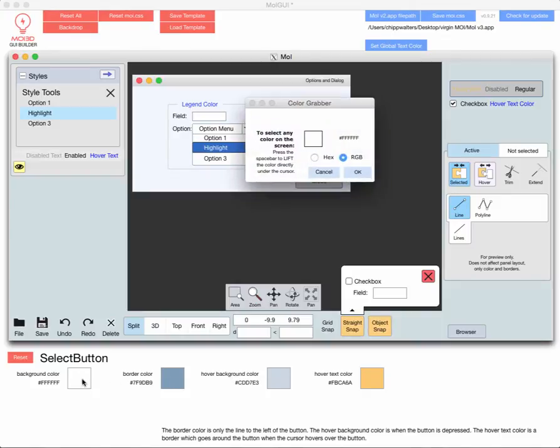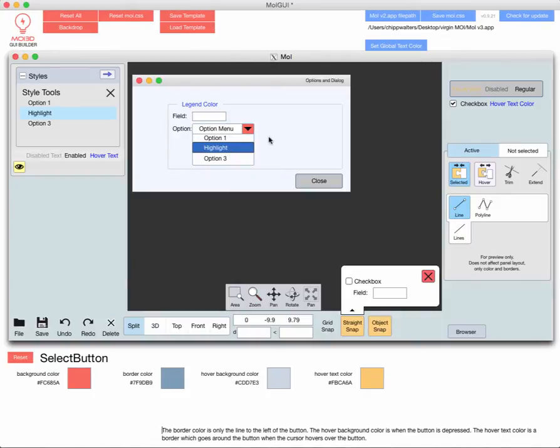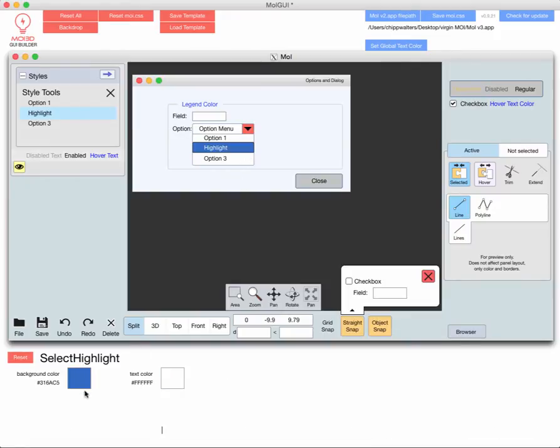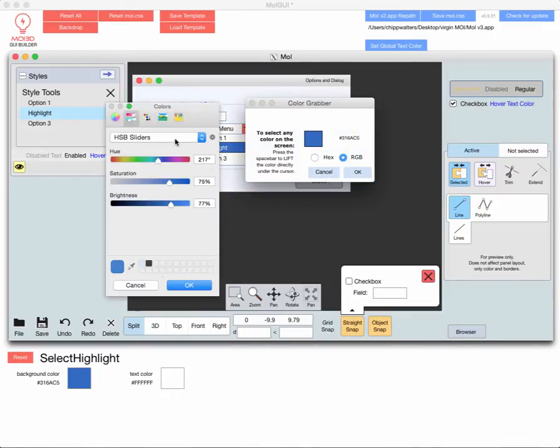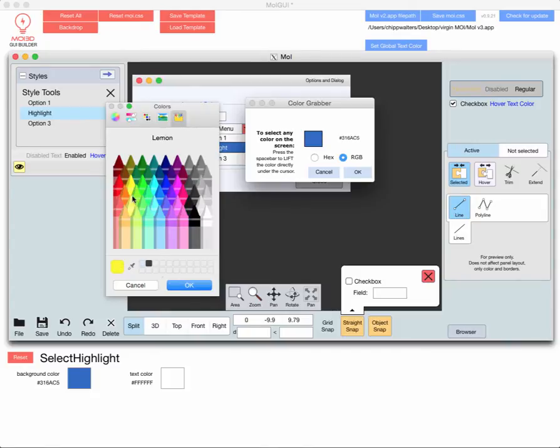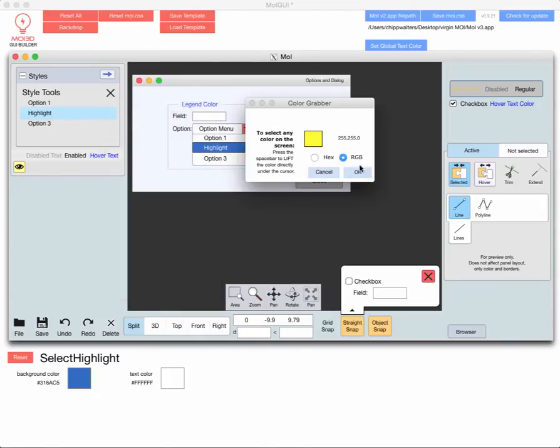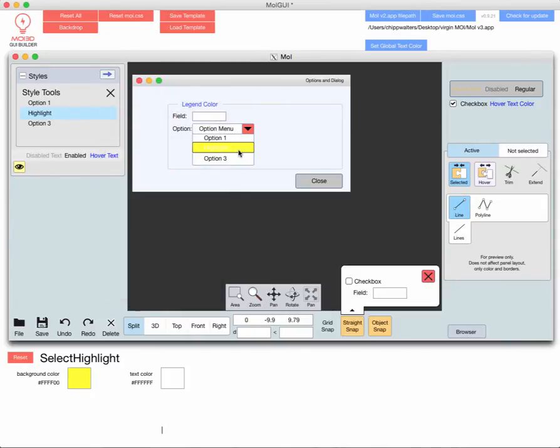Like if I want to change the background color of that button, just lift that color right there. Changed it. Changed the highlight color to something like, let's make it yellow.